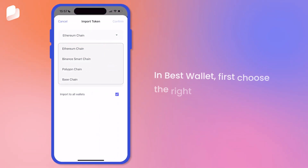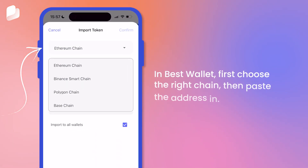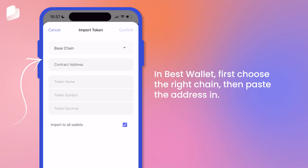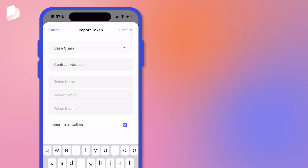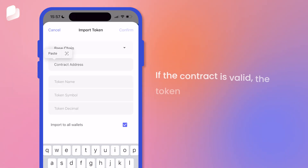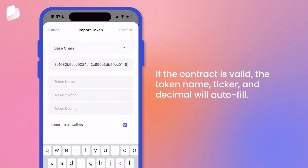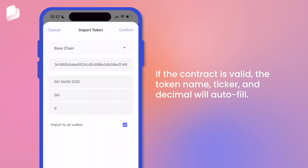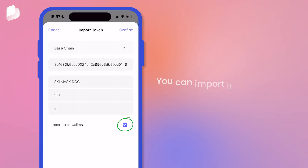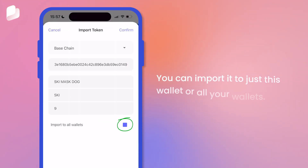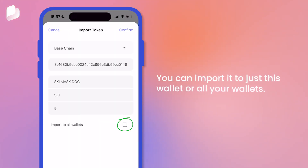In Best Wallet, first choose the right chain, then paste the address in. If the contract is valid, the token name, ticker, and decimal will autofill. You can import it to just this wallet or all your wallets.